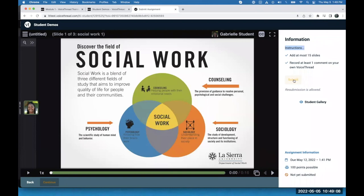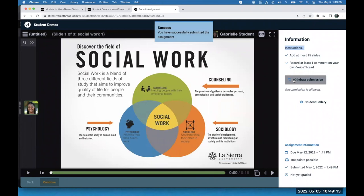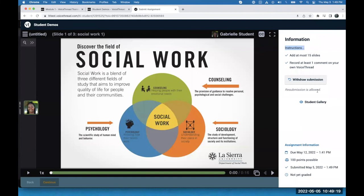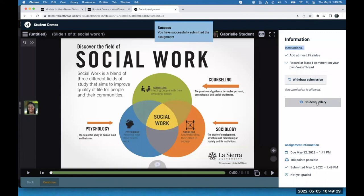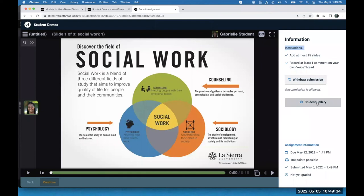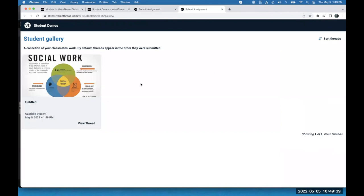The student can also get into the student gallery. Let's say I want to see my classmates' work and give them some peer review — I click on the student gallery button, which loads the gallery in a new tab. Right now I can see I'm the only one to submit so far. I'll wait until my classmates catch up later in the week, but then I can come in here, view their VoiceThreads, and record any feedback I have for them.